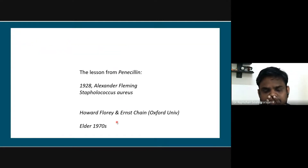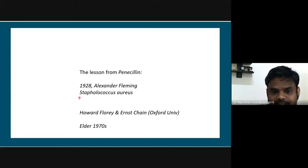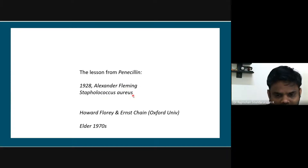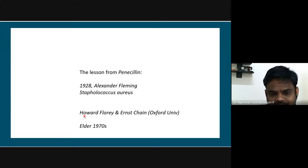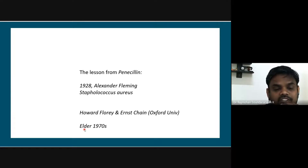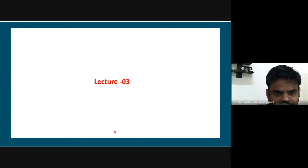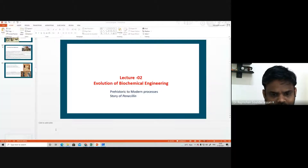In 1928, Alexander Fleming identified that there is a particular species with a particular tendency. Whatever he discovered was later expanded by Howard Florey and Ernest Chain from Oxford University. Their role is major with respect to making it into large scale. Industrial scale production of antibiotics using the fermentation process was done in the 1970s. These people had a major role in making penicillin into commercial production using the fermentation process.